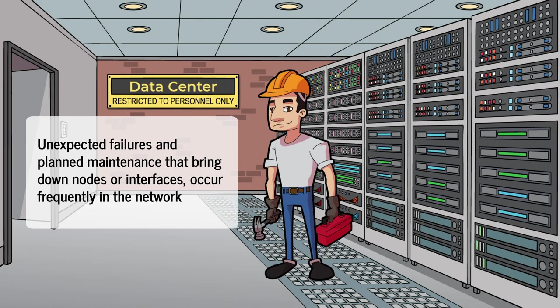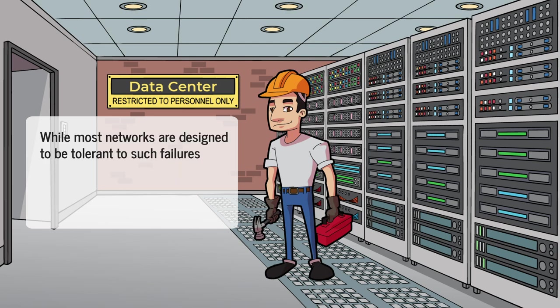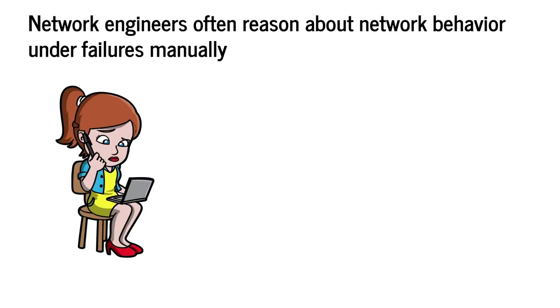Unexpected failures and planned maintenance that brings down nodes or interfaces occur frequently in the network. While most networks are designed to be tolerant to such failures, gaining confidence that they are in fact fault-tolerant is difficult. Today, network engineers often reason about network behavior under failures manually, which is a complex and error-prone task.